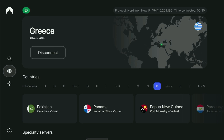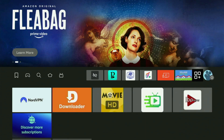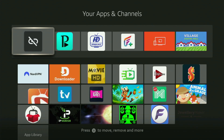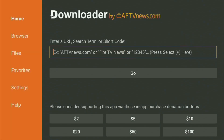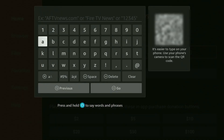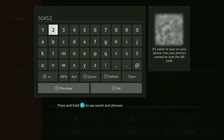Now, finally, let's use Downloader safely. Go back to the list of apps on your Fire Stick and head straight for Downloader — open it up. In the search, what you have to do is enter a code in order to download the LiveNet TV app to your Fire Stick. The code is 504524 — once again, 504524 — that is the code you have to enter.